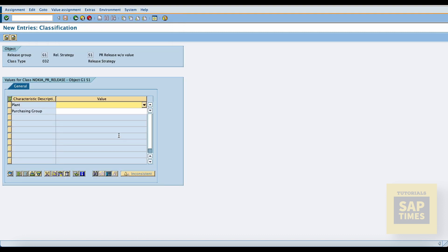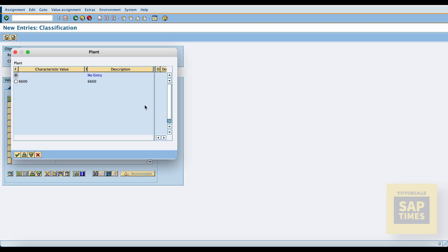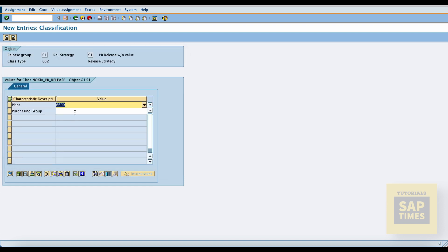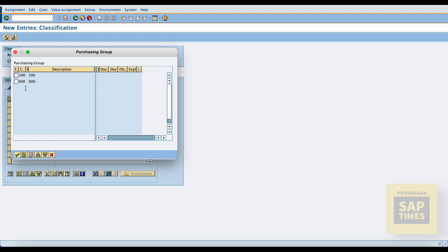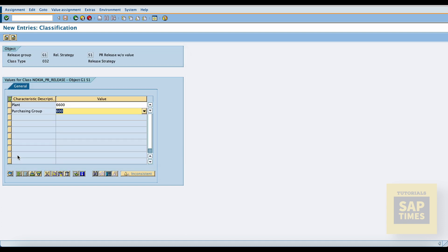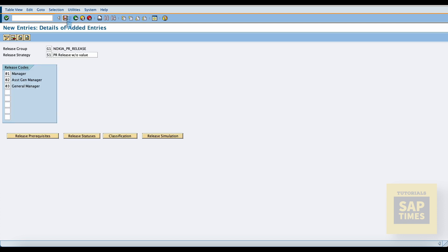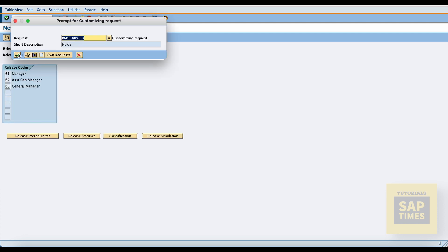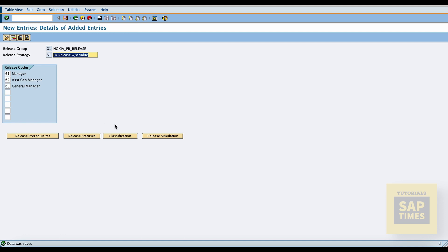Now go to classification. Here we can assign characteristics: plant and purchasing group. Come back and save. Note that these details are not transported — only manual entries are needed in every system such as quality and production.